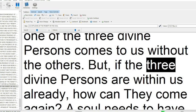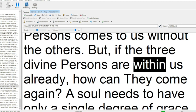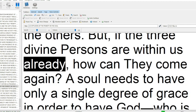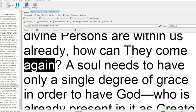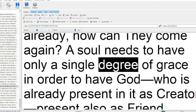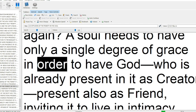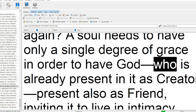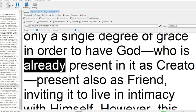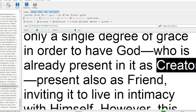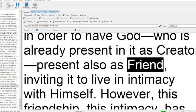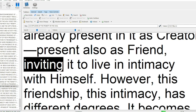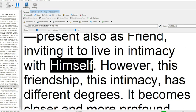But if the three divine persons are within us already, how can they come again? A soul needs to have only a single degree of grace in order to have God, who is already present in it as creator present also as friend, inviting it to live in intimacy with himself.